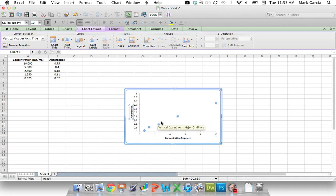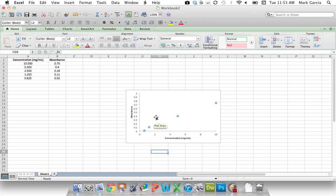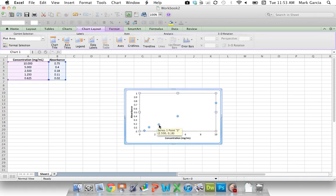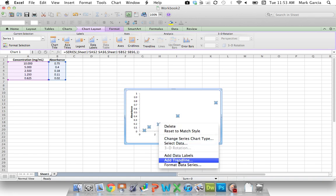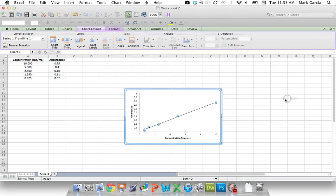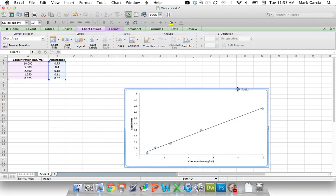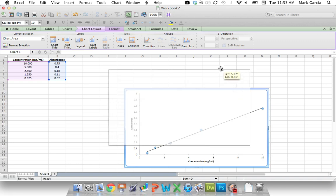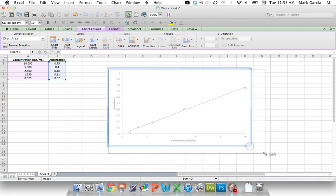So the last thing I need now to complete my graph is my line of best fit, which I will use as my standard curve to help me determine the concentration of an unknown. I'm going to click on my data points, right-click, and add a trend line. And then I just click Linear, and OK. And it's done. So now I can increase my chart area, which will give me this nice big chart.